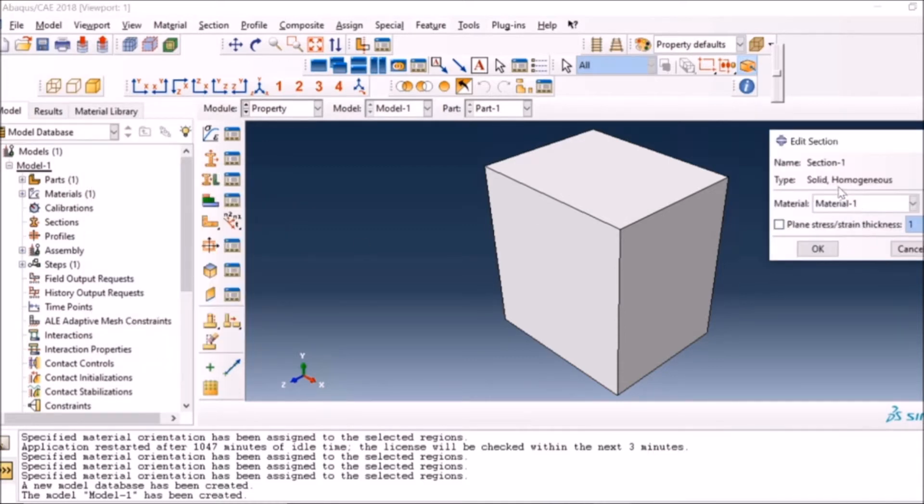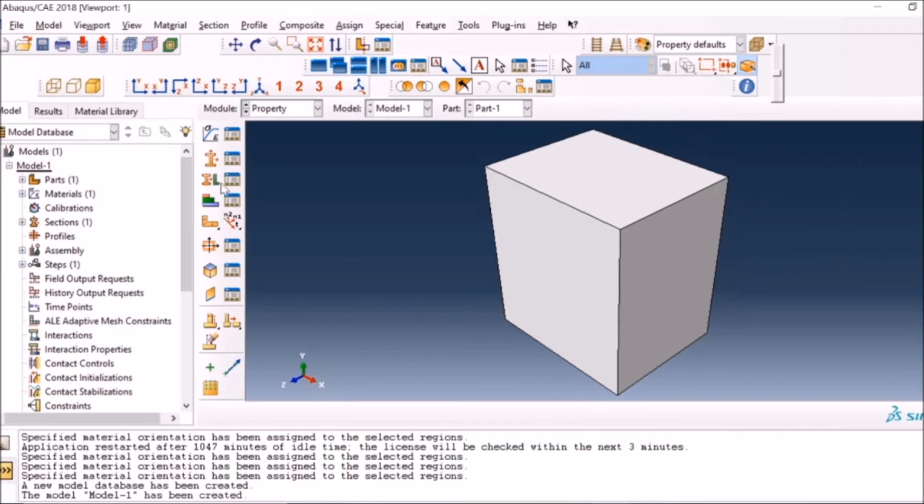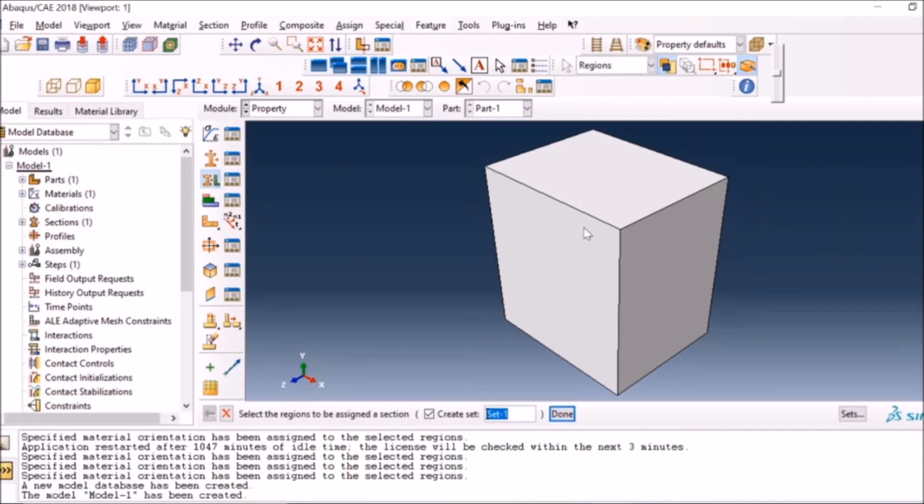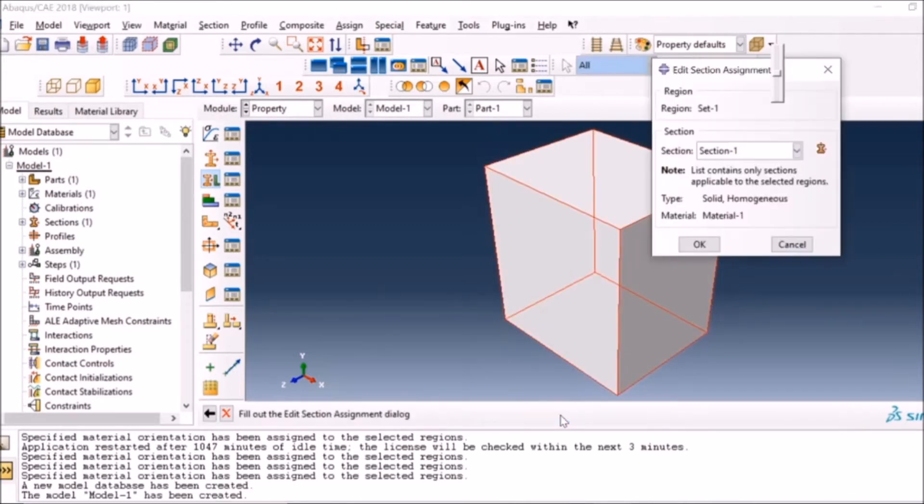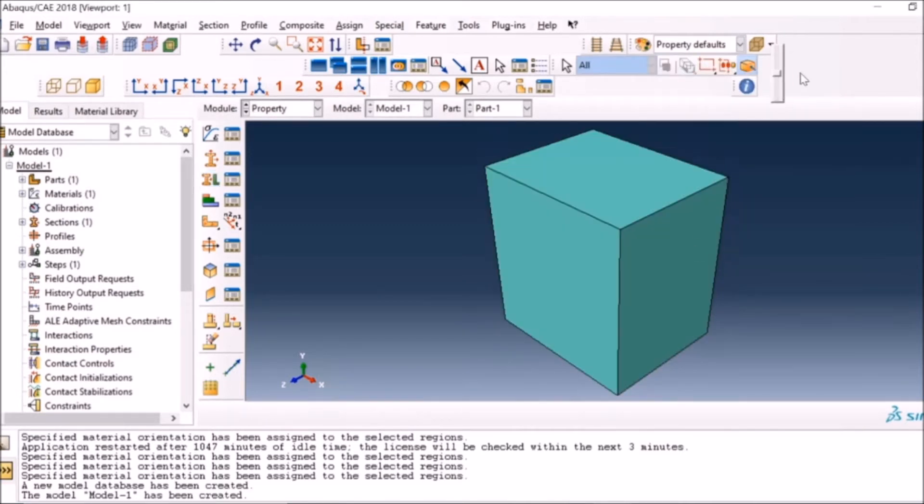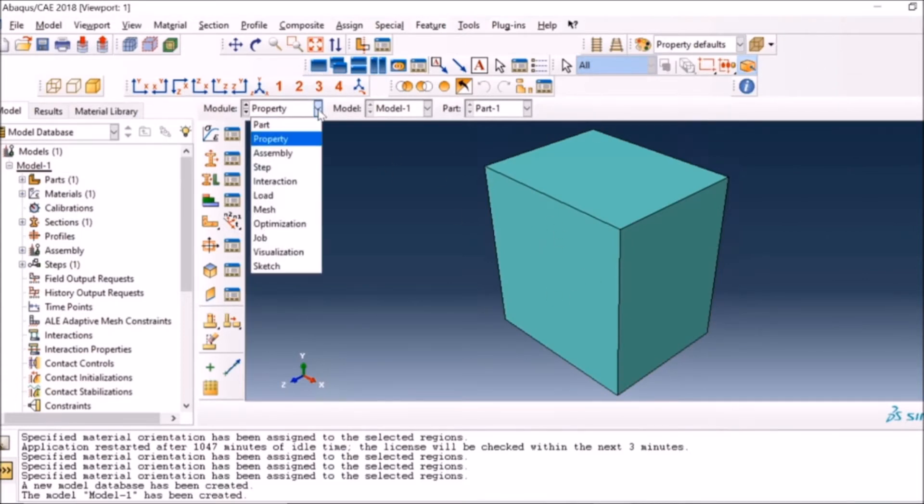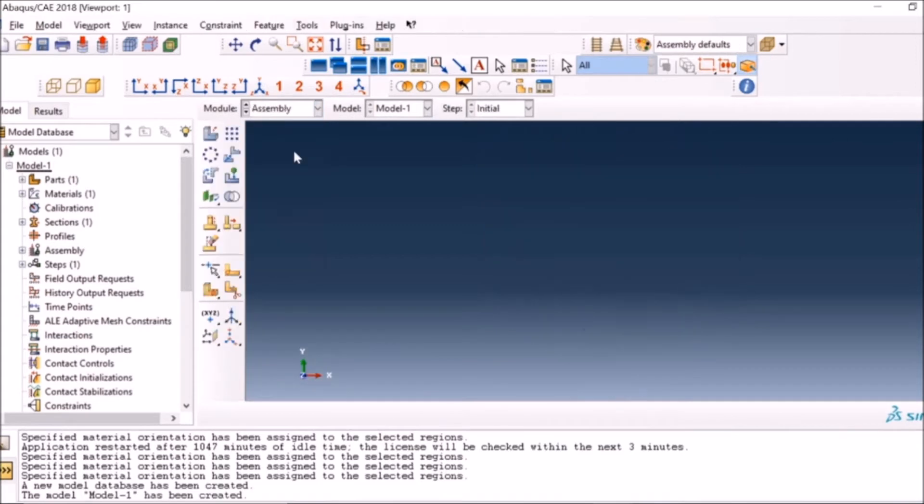I hope that by this time you will be familiar with ABAQUS terminologies. I will assign the section to the part so that ABAQUS knows what each component is made of. We have told ABAQUS that this part one is made up of material one, which has steel type properties.